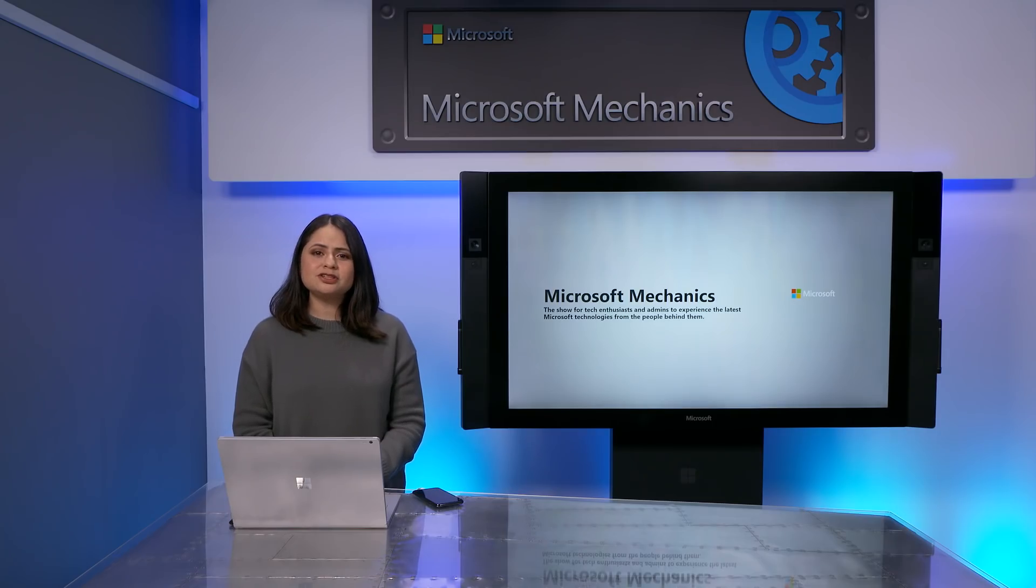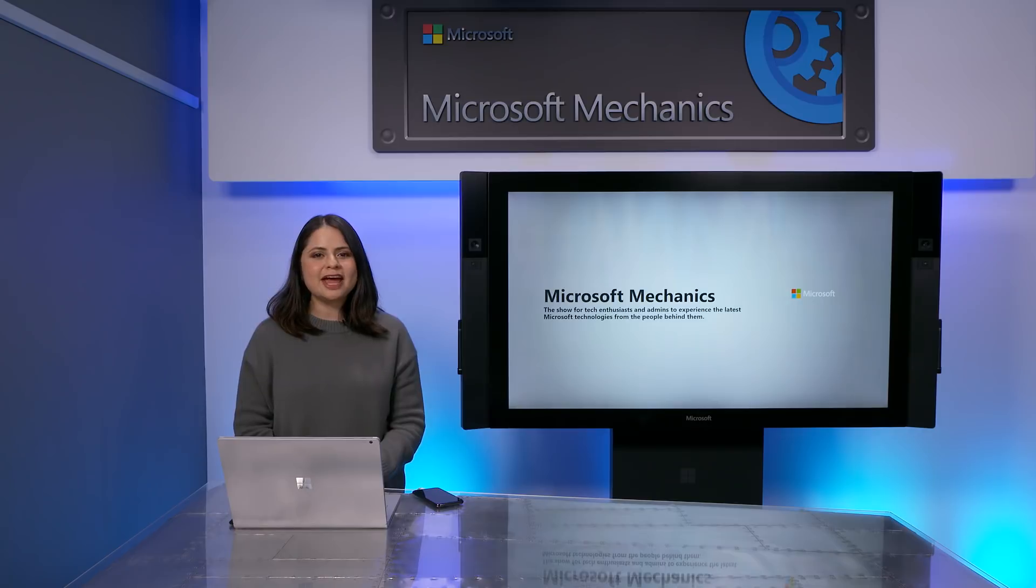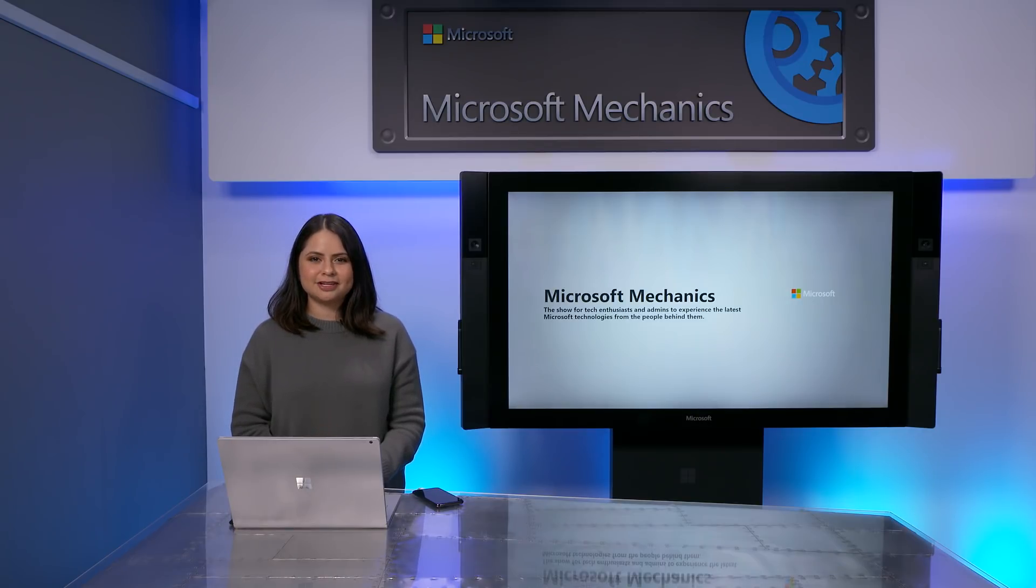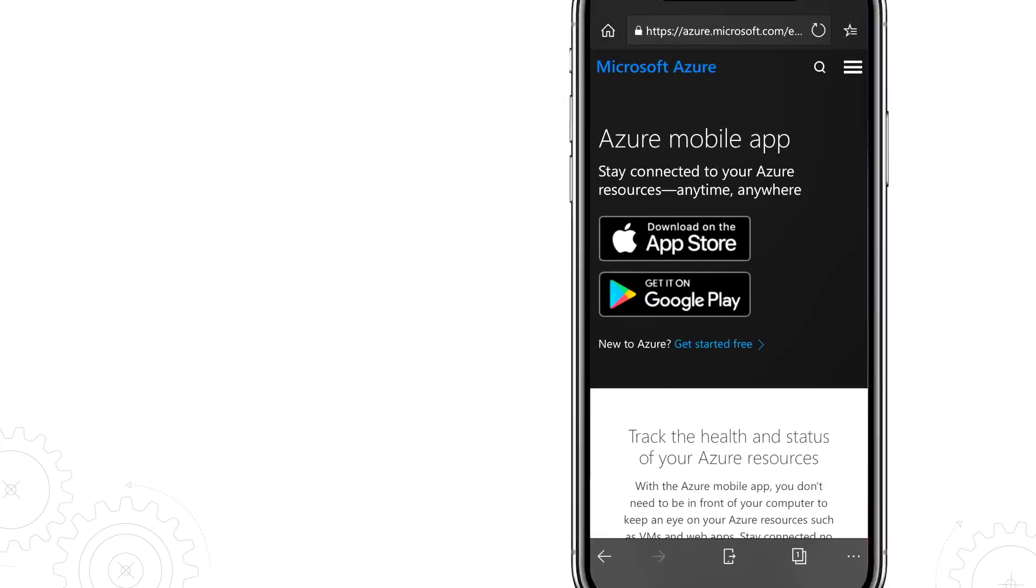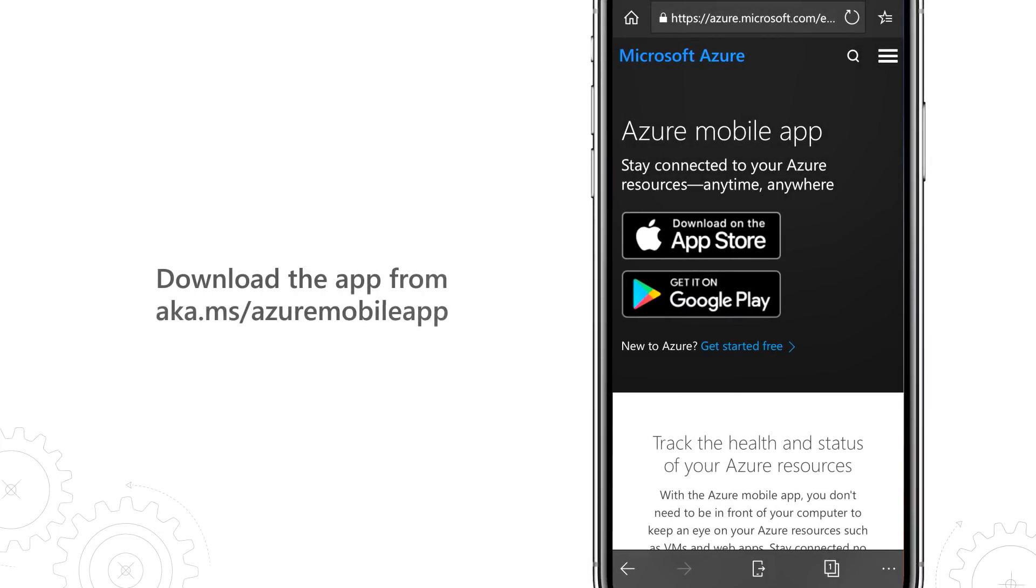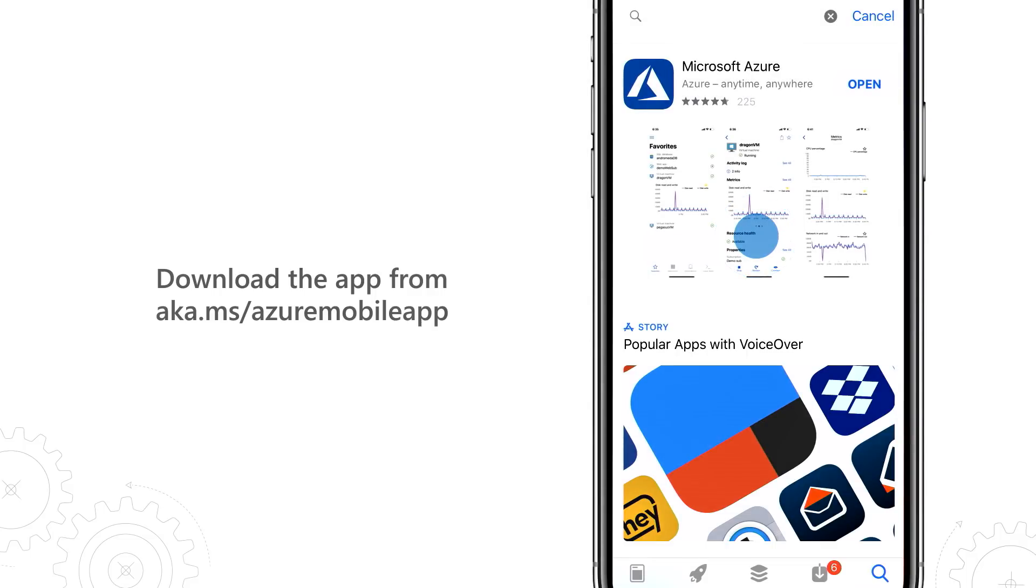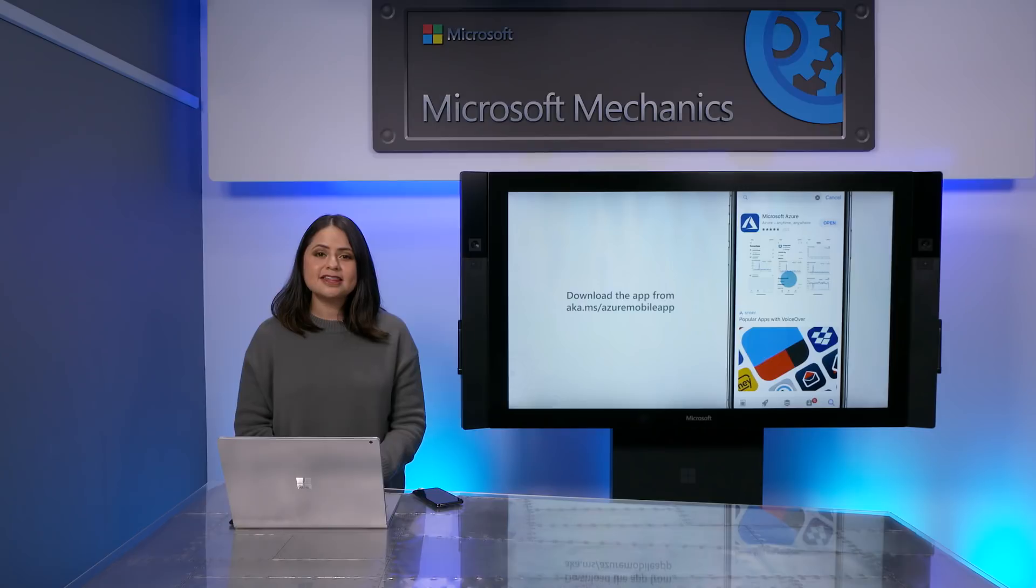So that was a quick tour of the new Azure mobile app. We hope that you'll take advantage of it to monitor and manage your Azure resources while you're on the go. You can learn more and download the app by searching Microsoft Azure in the App Store or by going to the link shown. Thank you so much for watching.